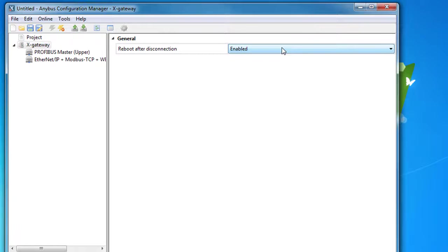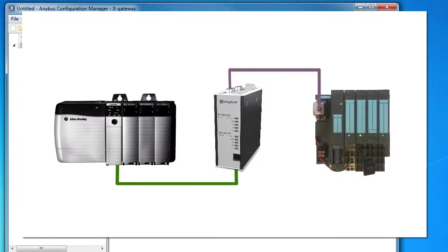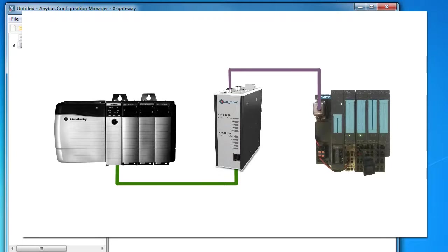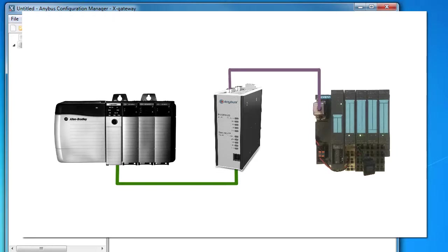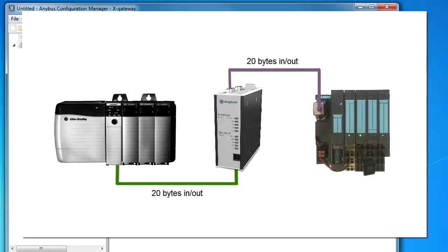Now, a word about input and output data sizes for the master and slave, since this can be a bit confusing. As mentioned, the standard IO size for an Anybus X gateway that handles slave-to-slave communication is 20 bytes going in and out.